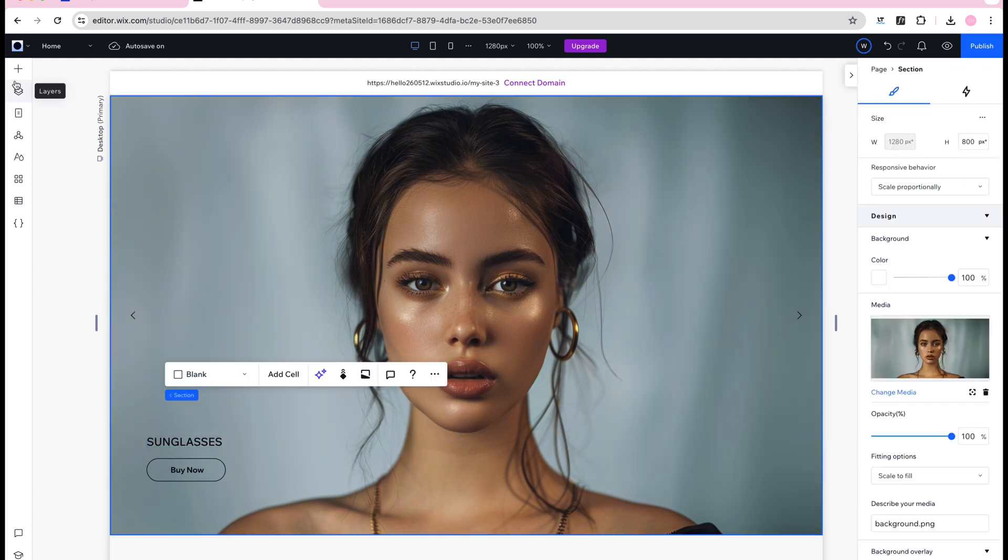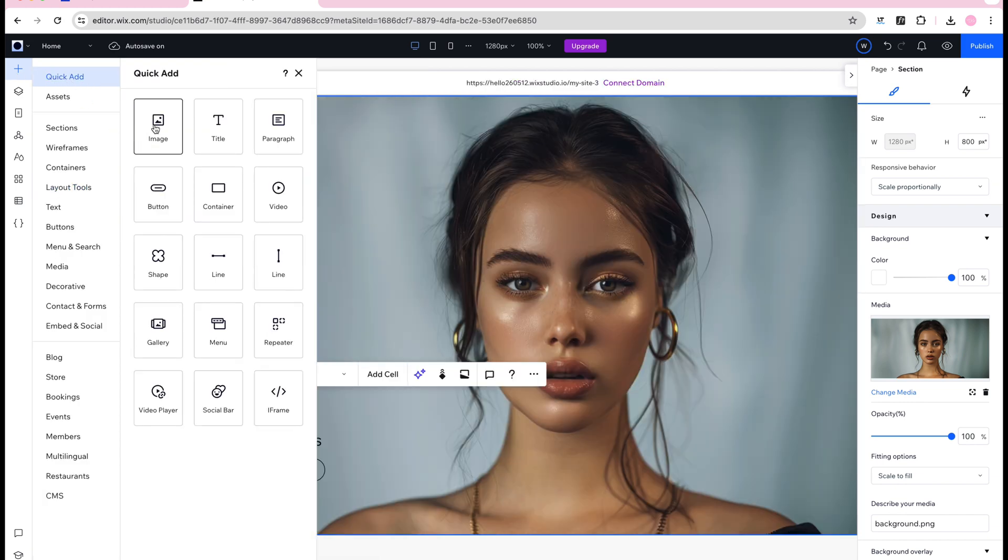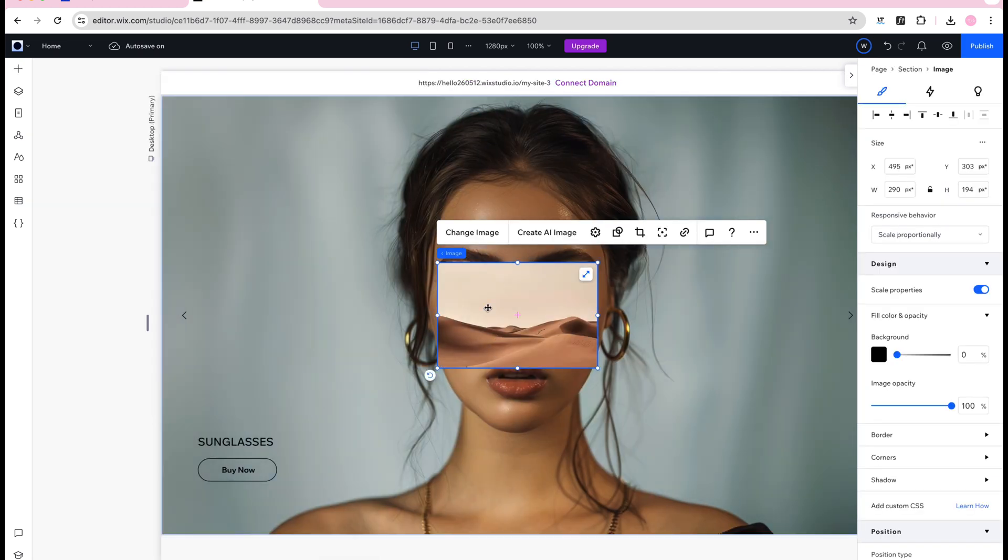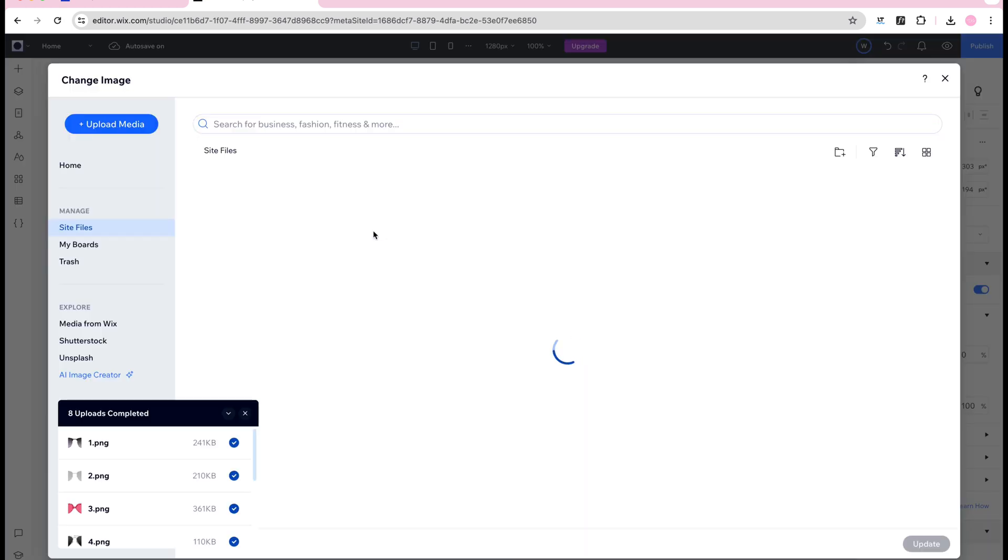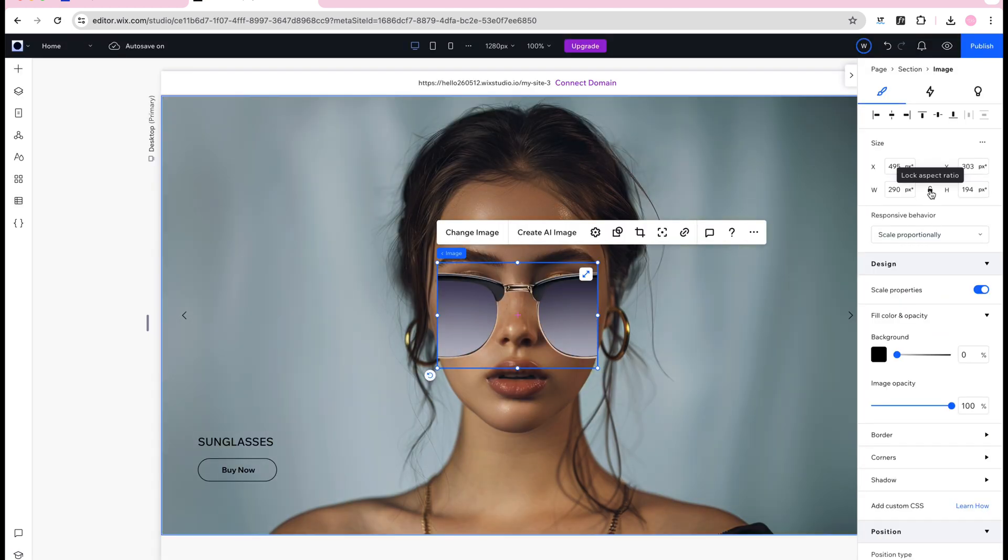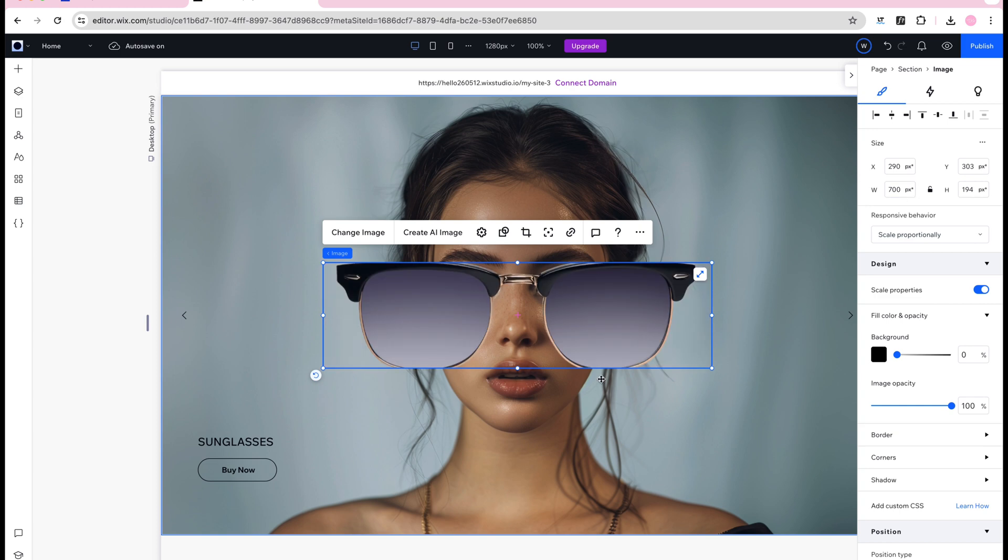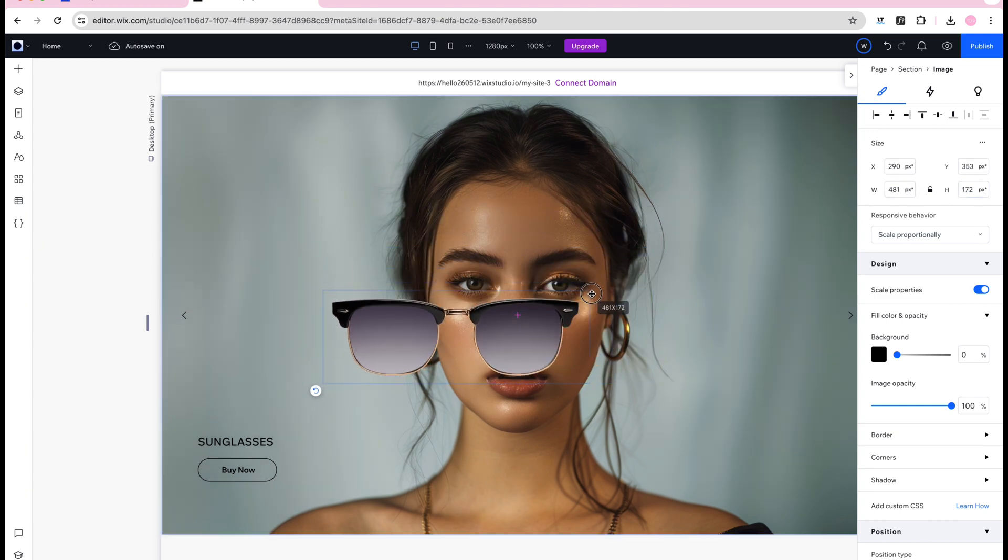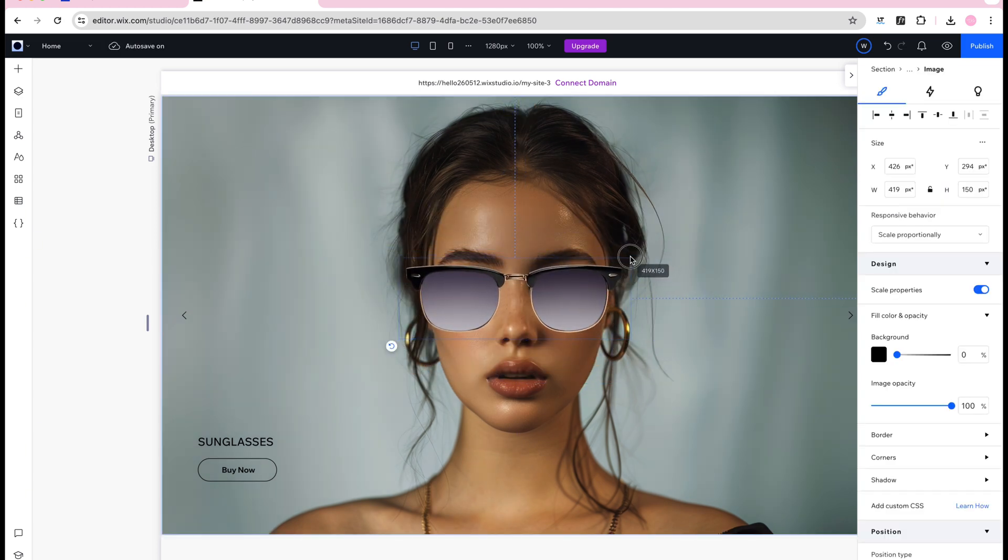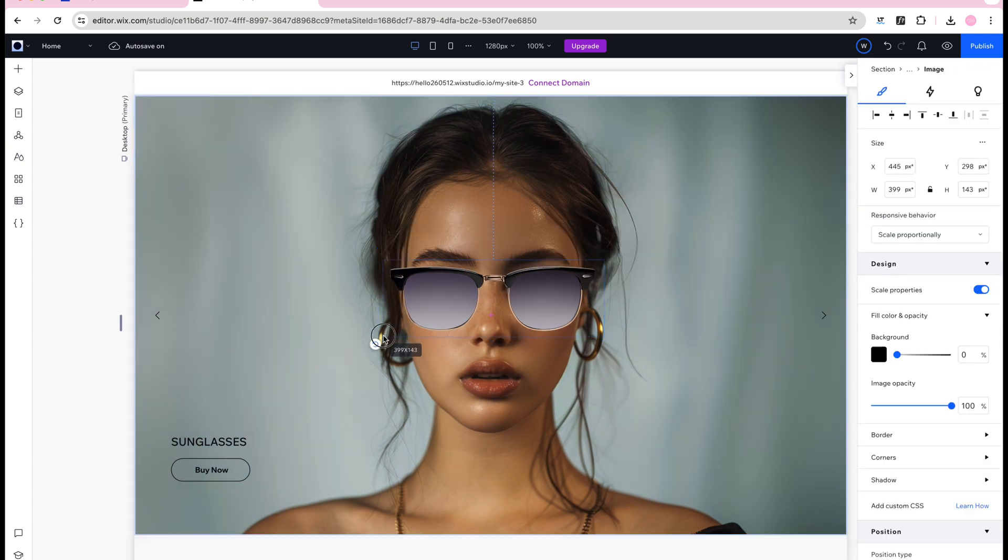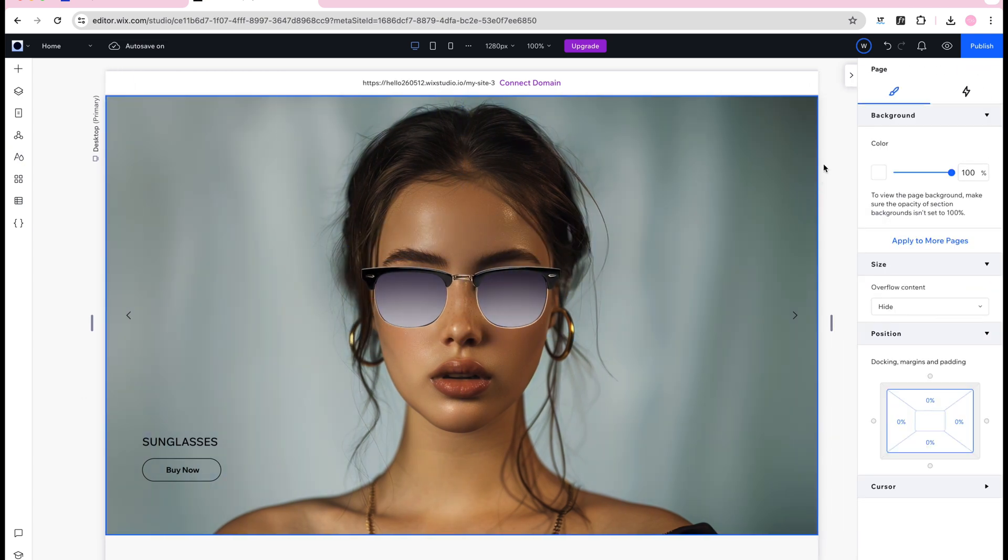Now I'm adding an image and this is the image that will hold the product photo. So I'm just replacing the image with the first pair of sunglasses. And then I'm just arranging the sunglasses to fit perfectly on this woman's face. I think this looks pretty good so now I'm just gonna populate the other slides.